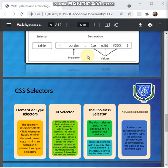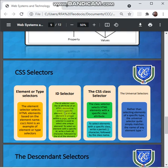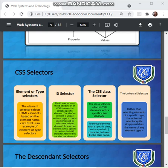The next selector is the ID selector. The ID selector uses the ID attribute of an HTML element to select a specific element. The ID of an element is unique within a page, so the ID selector is used to select one unique element. To select an element with a specific ID, you write a hash character followed by the ID of that element.